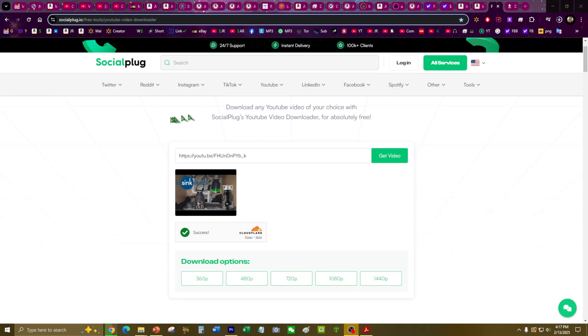I'm using this SocialPlug website to download my own YouTube video because I couldn't find it in my folders or in my hard drive.